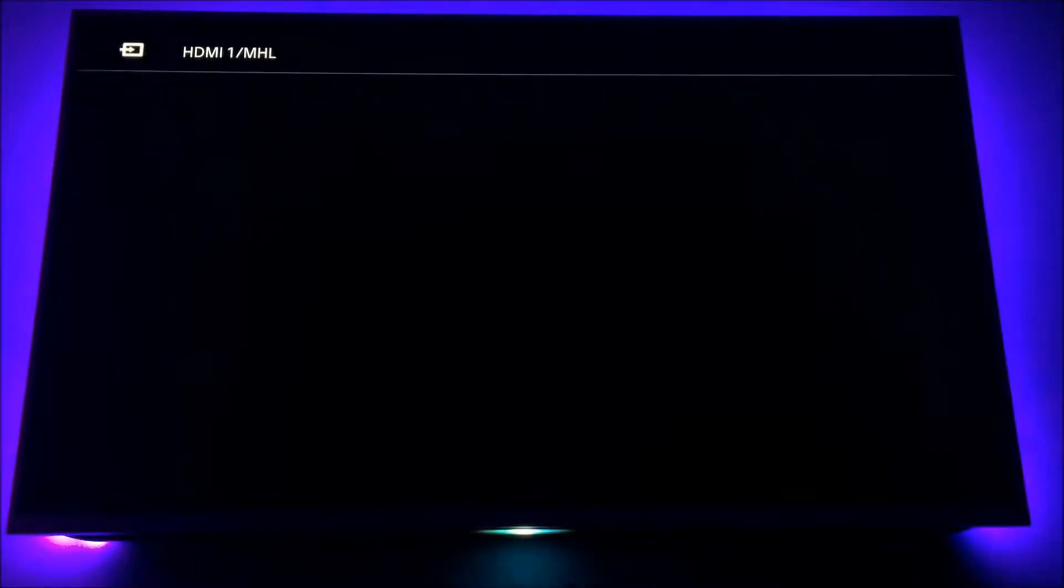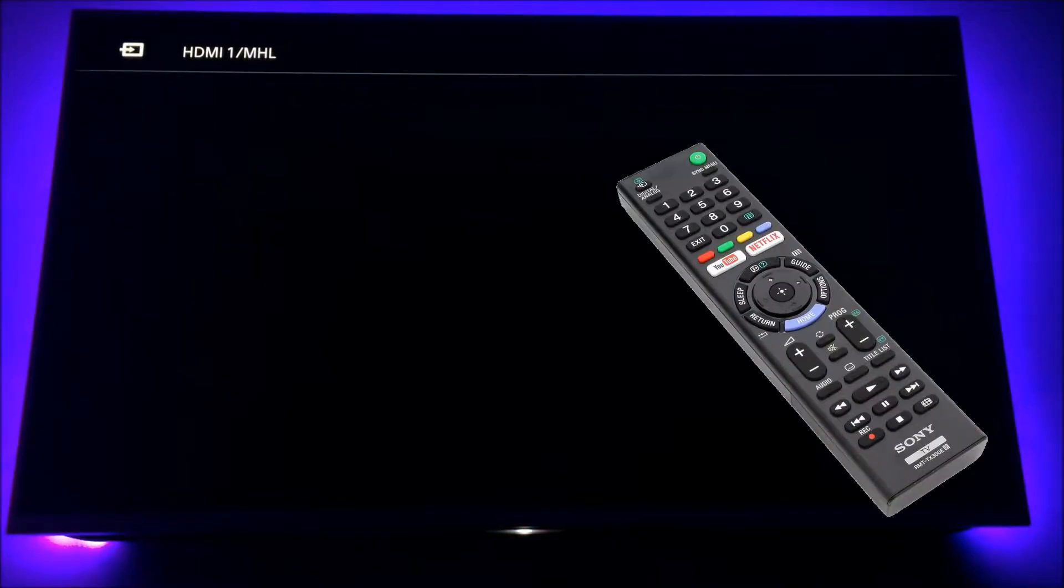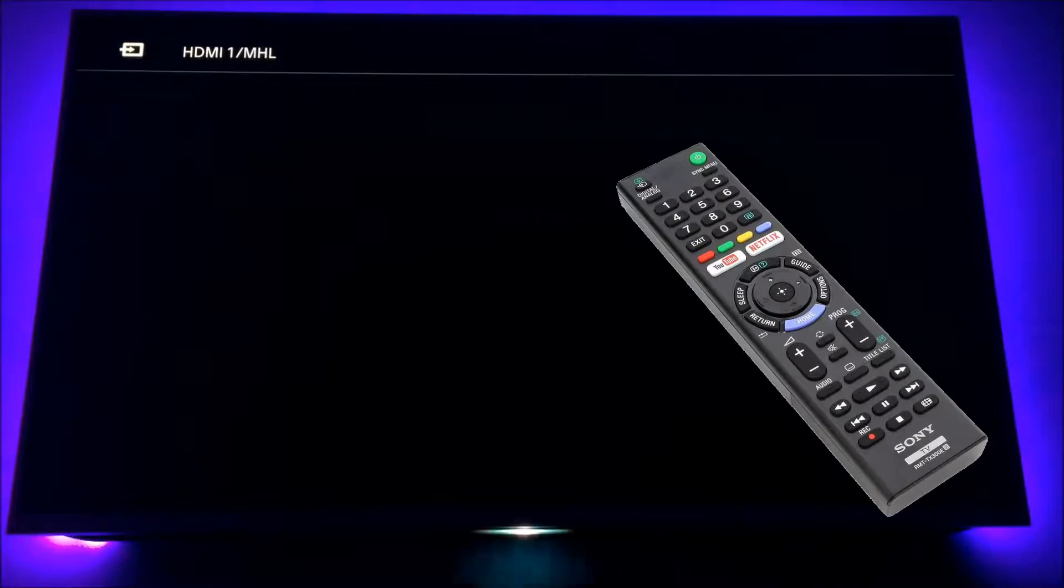So first off, switch on your Sony TV, grab your remote control and hit the home button.